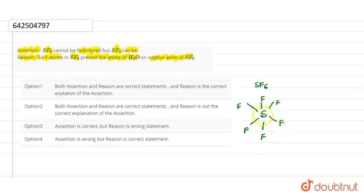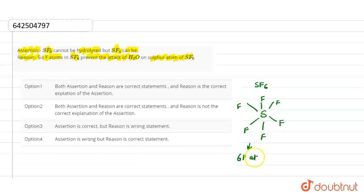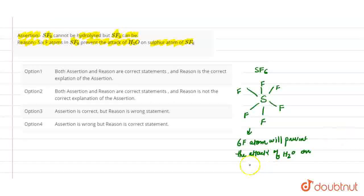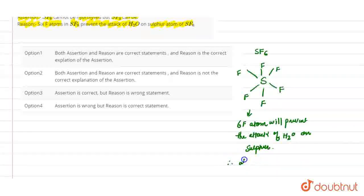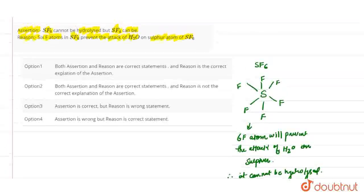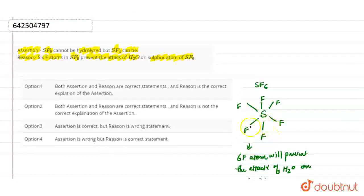So these 6 fluorine atoms prevent the attack of H2O on sulfur, and it cannot be hydrolyzed. Therefore, it cannot be hydrolyzed, as the sulfur atom also does not have a lone pair, so the water molecule cannot attack on it. The absence of a lone pair and the 6 F-atoms surrounding the sulfur means SF6 does not get hydrolyzed.